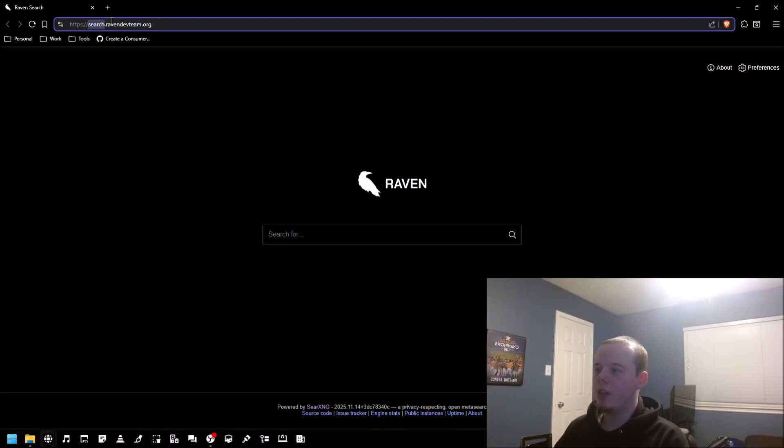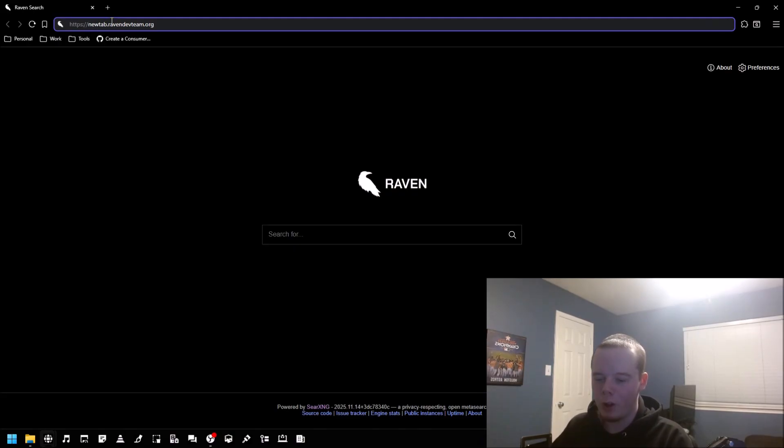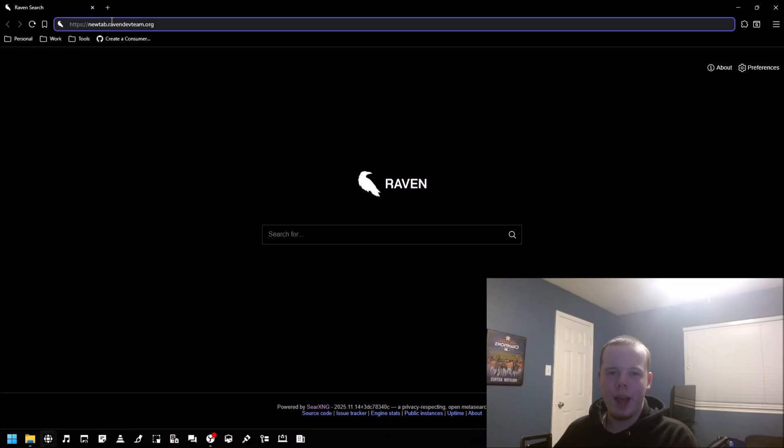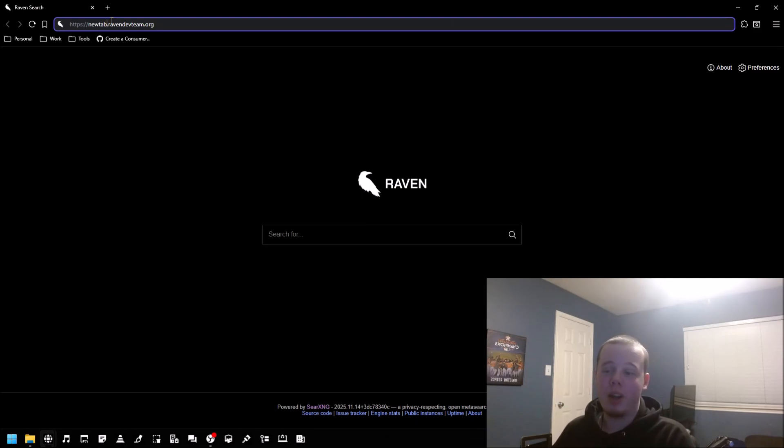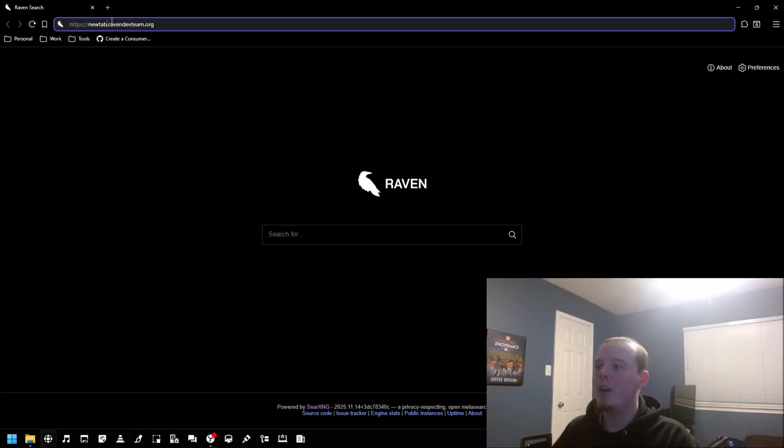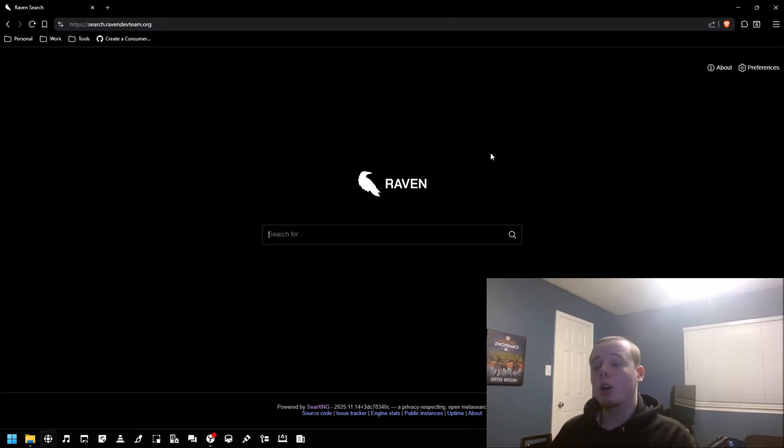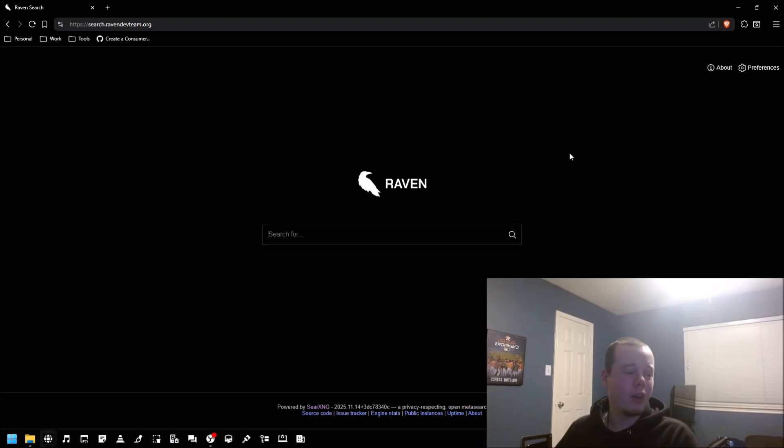One more thing—if you type in newtab.ravendevteam.org, for a little while we had our own new tab page. You may be wondering why would you have that—it's just because I wanted it. I just wanted a cool Raven branded new tab page. But if you go to new tab now it just redirects to here.